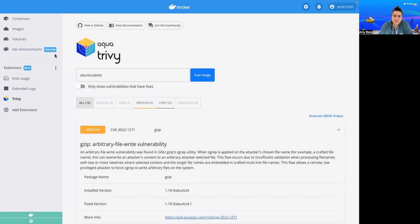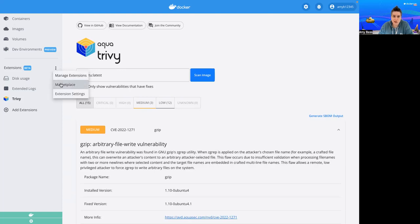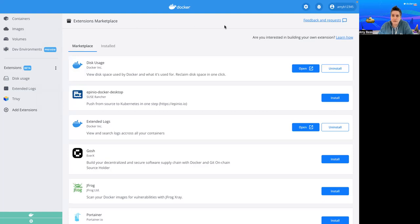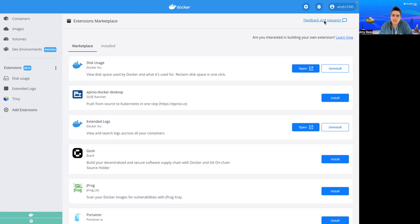Before I conclude this demo, there is one other thing that I'd like to show you. So I'm going to go back to the marketplace. In here, there are two sets of links that I think are really important for you to know about. First is the link for feedback and requests. This is a great way to tell us what you think about extensions, as well as let us know what extensions you think are missing. We'd love to work with our partners to get the extensions you desire the most.